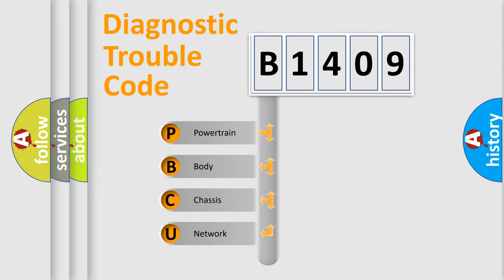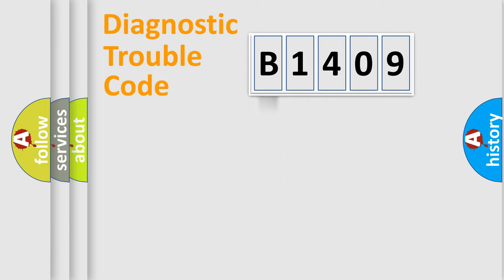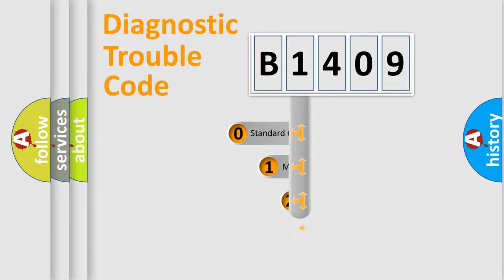We divide the electric system of automobile into four basic units: Powertrain, Body, Chassis, and Network. This distribution is defined in the first character code.